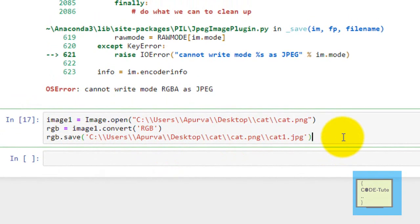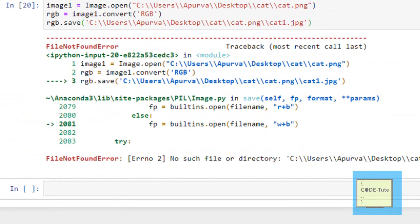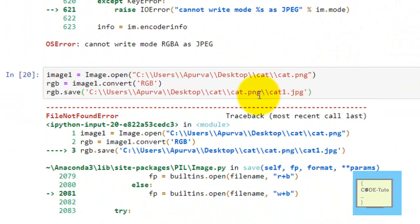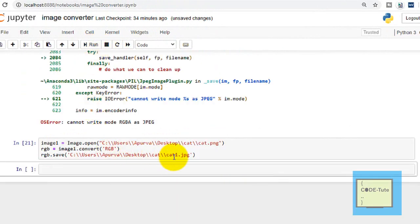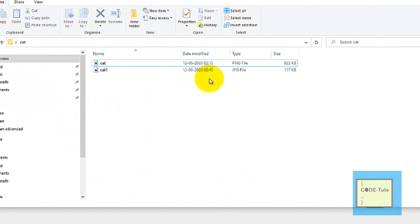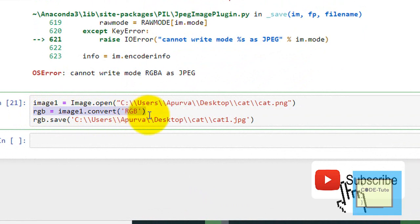After fixing a file-not-found error by correcting the path, we run the code and the image is converted successfully. Going back to the desktop folder, we can see two images: the original PNG image and 'cat1' as a JPG image. This is how we convert a PNG image to JPG. If you face an RGBA error, convert to RGB first, then save as JPG. Thanks for watching.